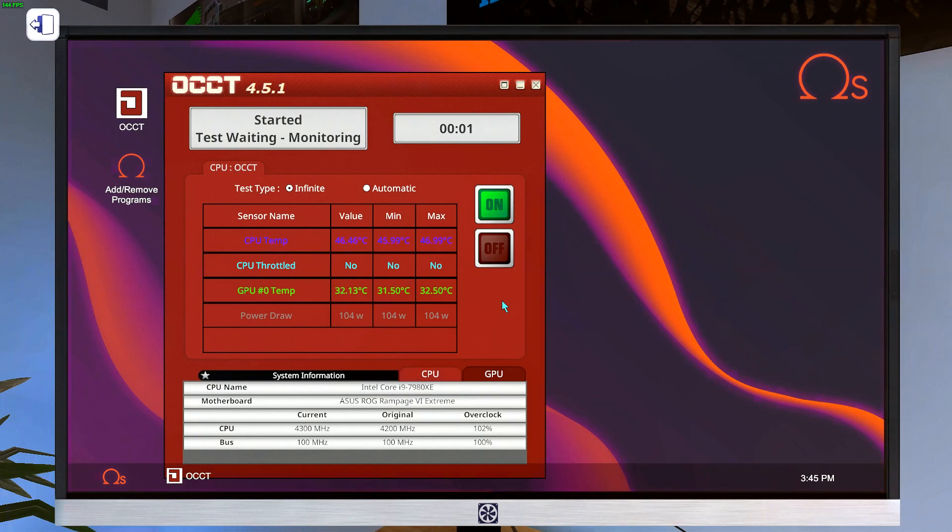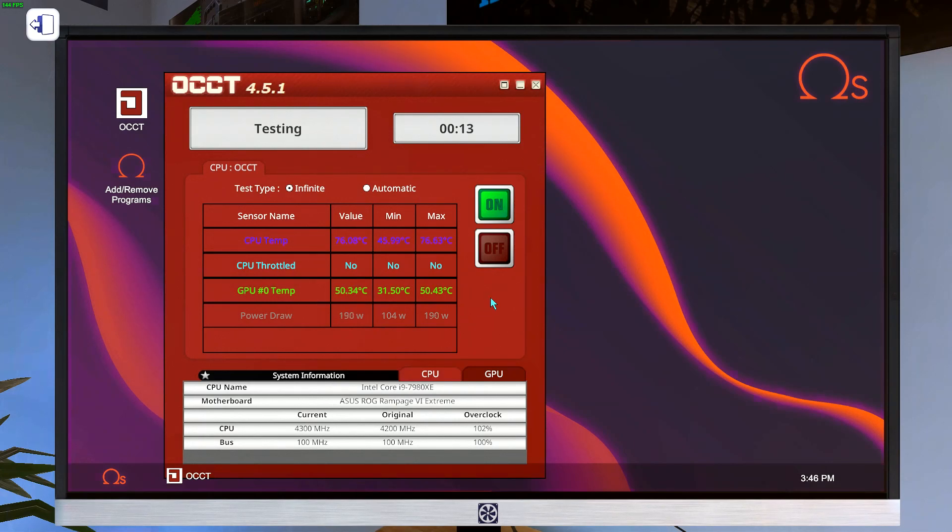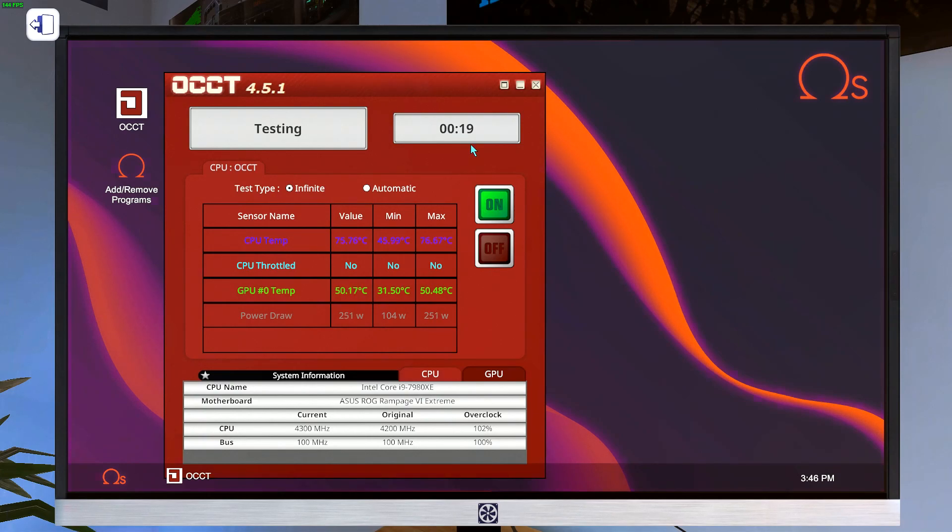The reason we want infinite is because we want to give the program enough time to bring this max power draw up to its absolute maximum. So we just wait for that to happen. Usually it's about 30 seconds or so. Some of the worst ones are a little bit more than 30 seconds. Some of the better ones are as little as 25 seconds.